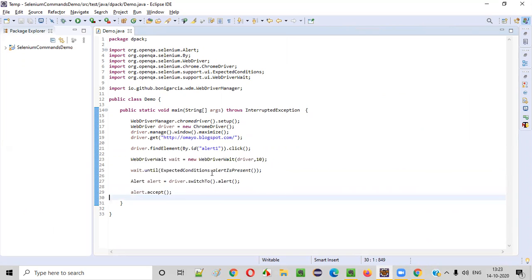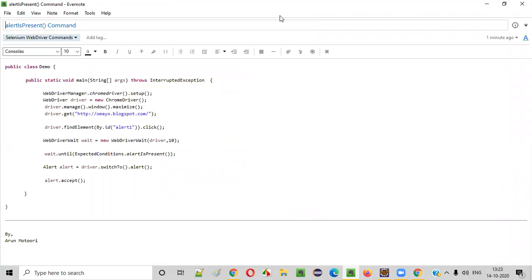Hope you understood how to use the alertIsPresent command in Selenium automation scripts. That's it. Thank you. Bye.